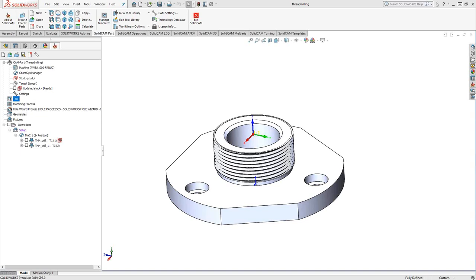Welcome to the SolidCAM University channel. This video's topic is machining cosmetic threads with thread milling.